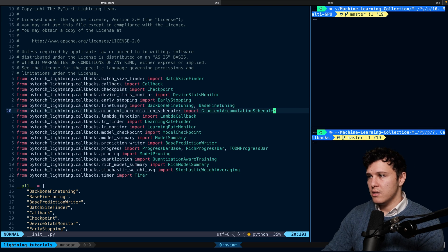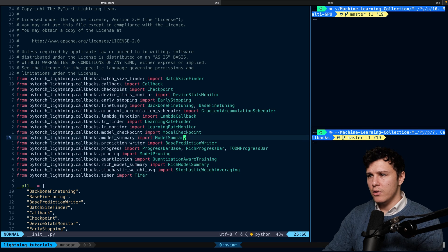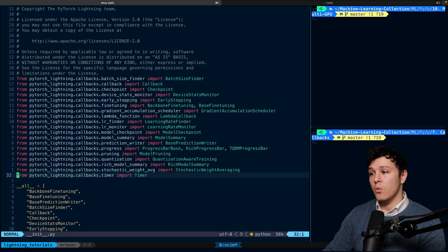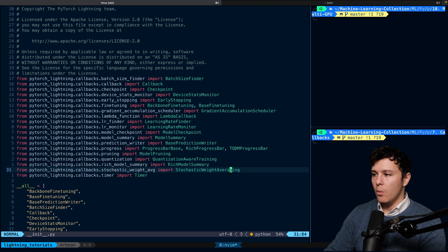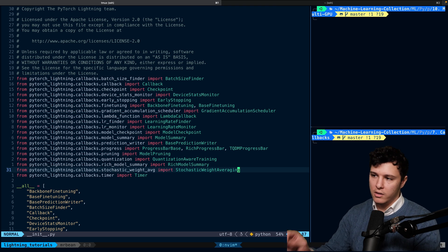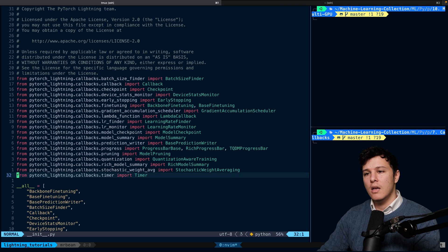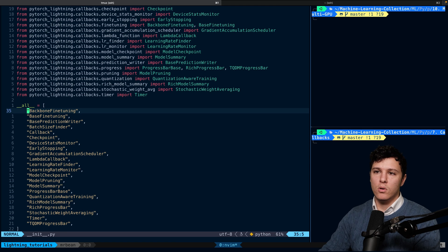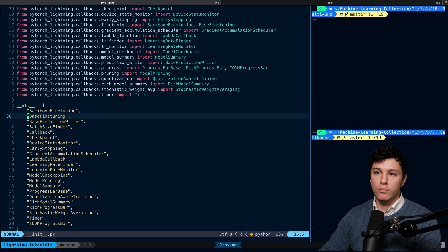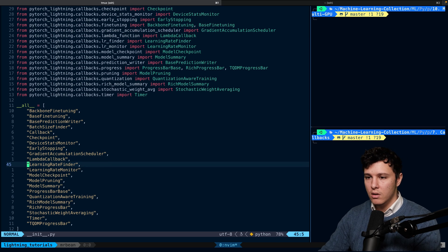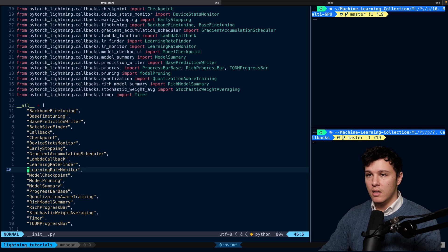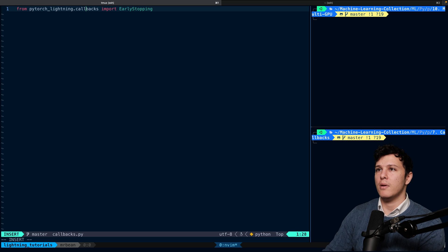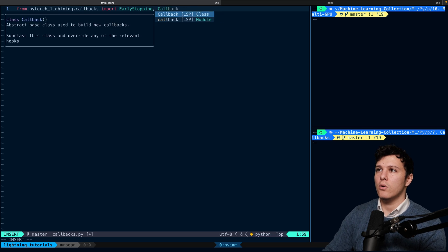There's also a gradient accumulation scheduler and some cool stuff like quantization-aware training and stochastic weight averaging — which is essentially an easy way to ensemble your models during checkpointing. There aren't too many built-in callbacks here, but there are more in a separate library called Bolts. In this video we'll focus on early stopping and also build a simple custom one.